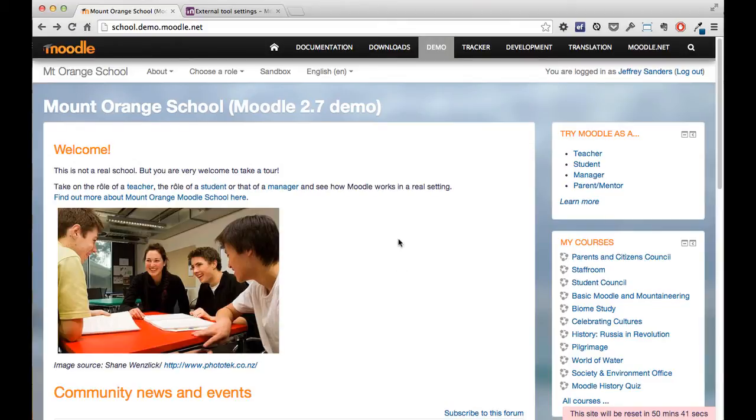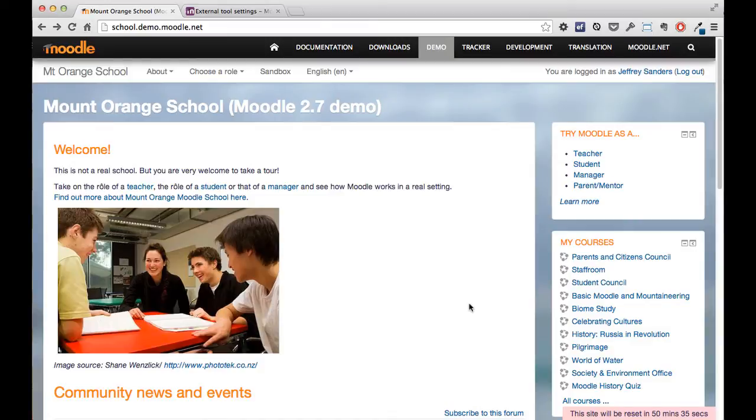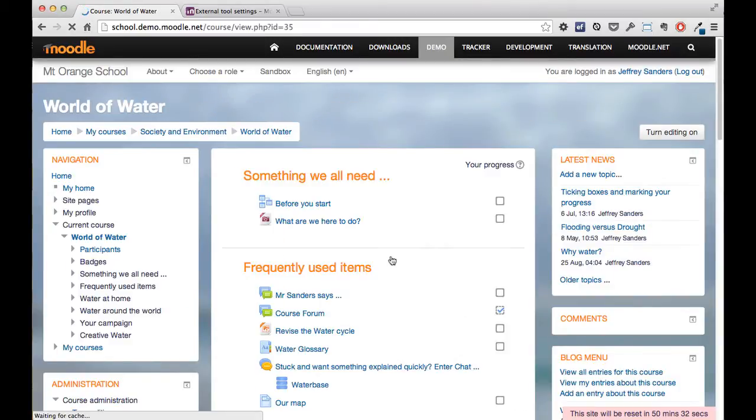So I'm already logged on as a teacher. I can now pick a course where I would like to add my LTI link, so the link to a Scribbler room. I'm just going to pick one of the courses here on the right hand side.